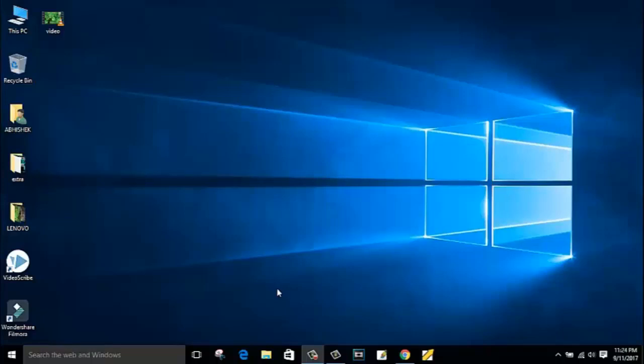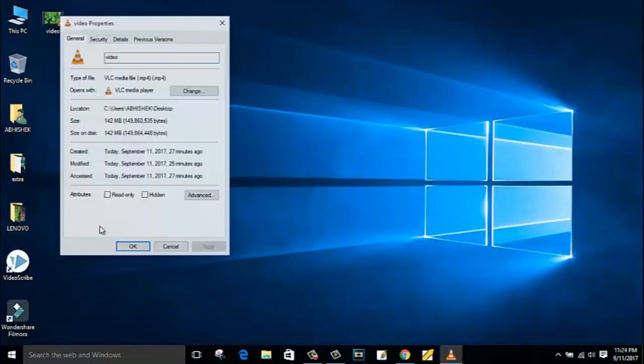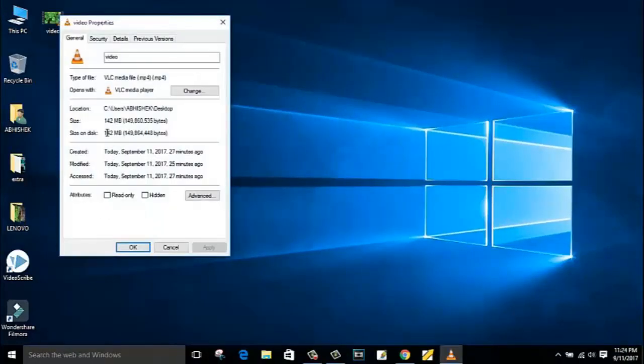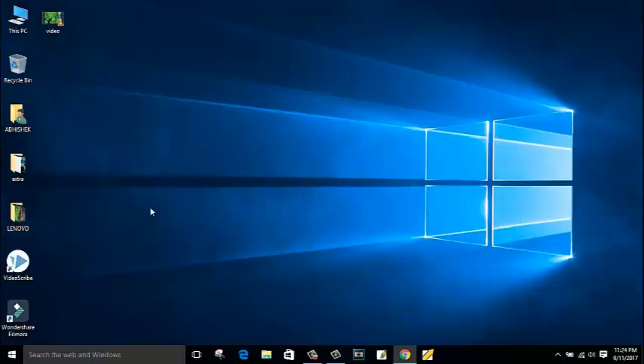As you can see, I am having one video file and the size of this video is around 142 MB, and I will compress this video to around 15 MB. Yes guys, I'm not doing any joke, it's possible. I will convert this video into 15 MB without losing the video quality. For compressing, I am using a software called Camtasia Studio.